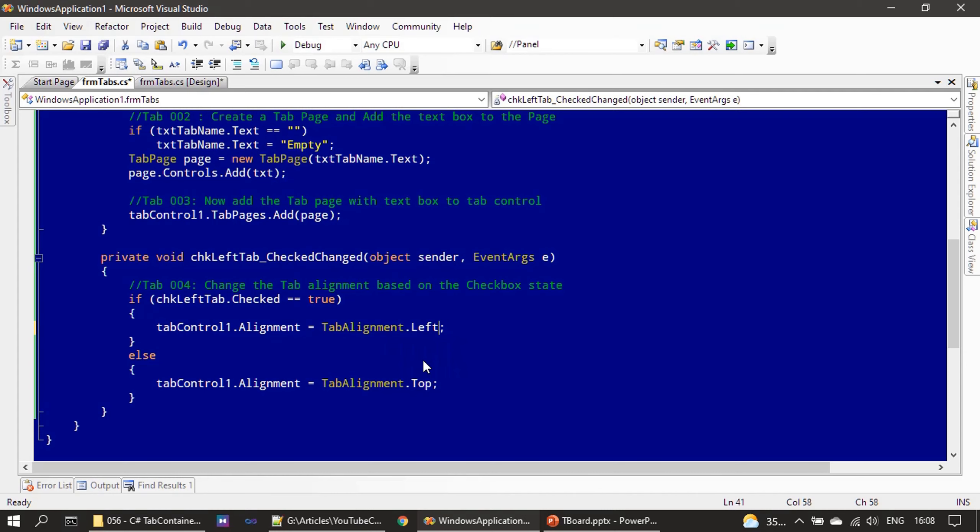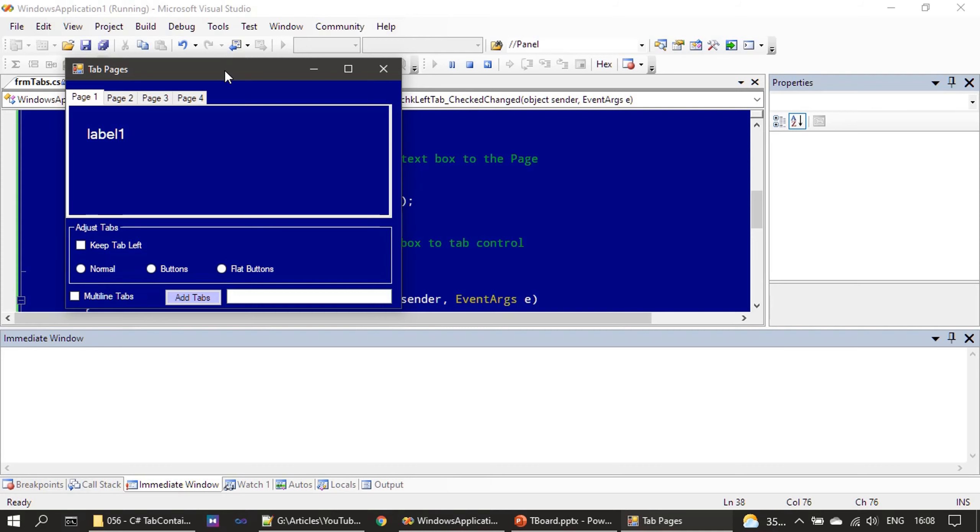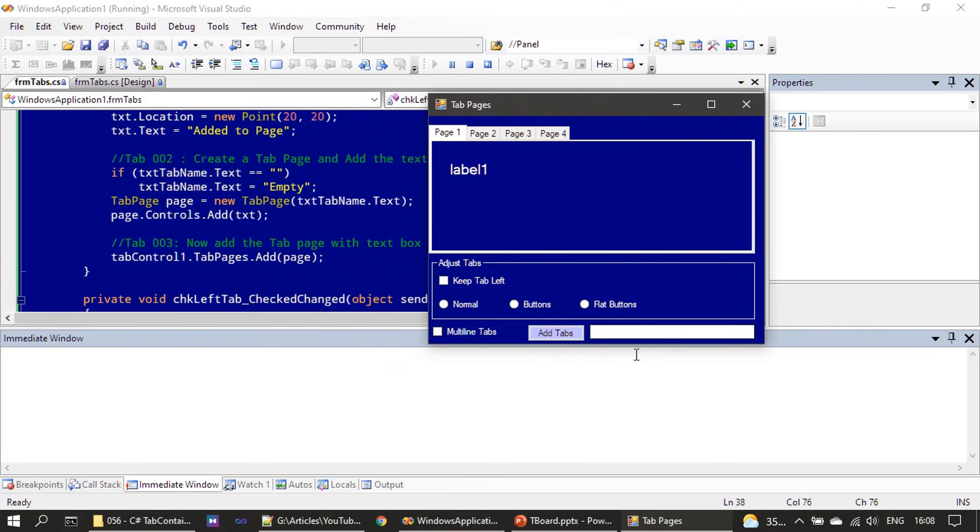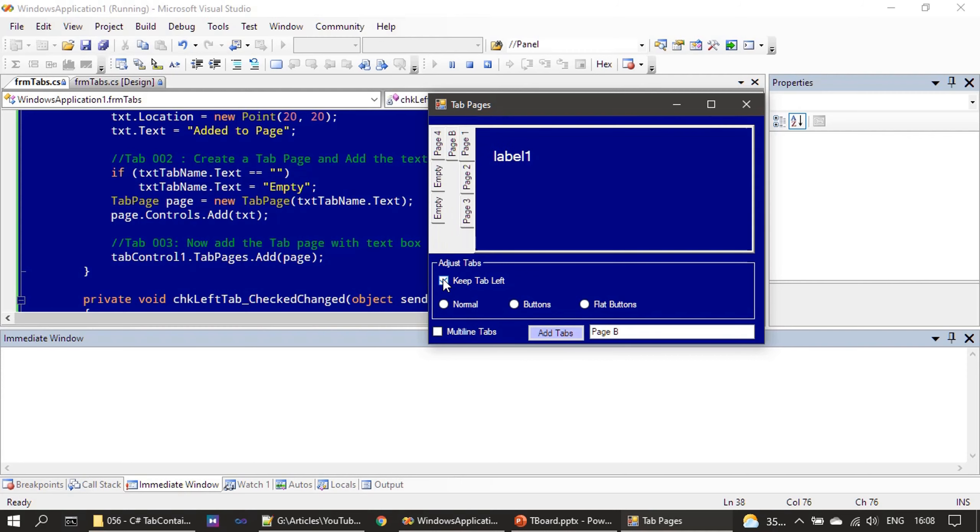Now let's test this. In the previous video, let me add two empty tabs and one more tab. Now I'm choosing keep tab towards left and you can see how the tabs are displayed.